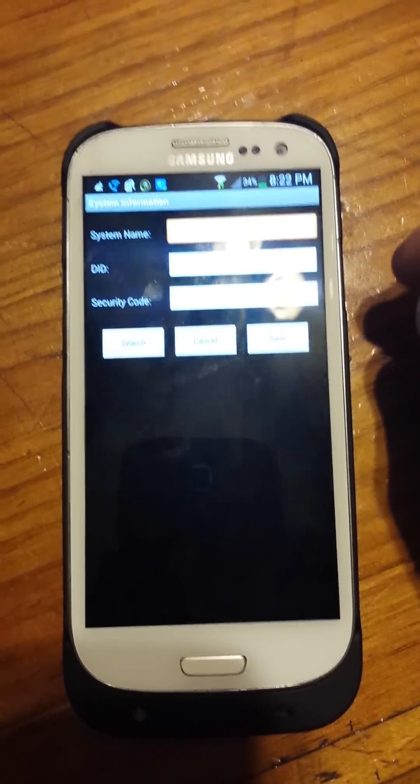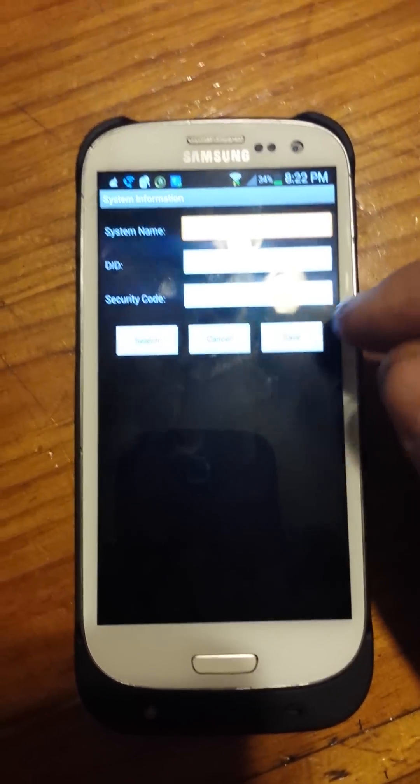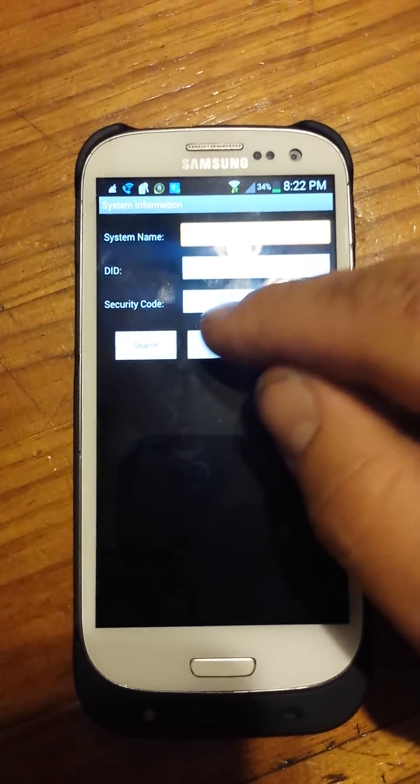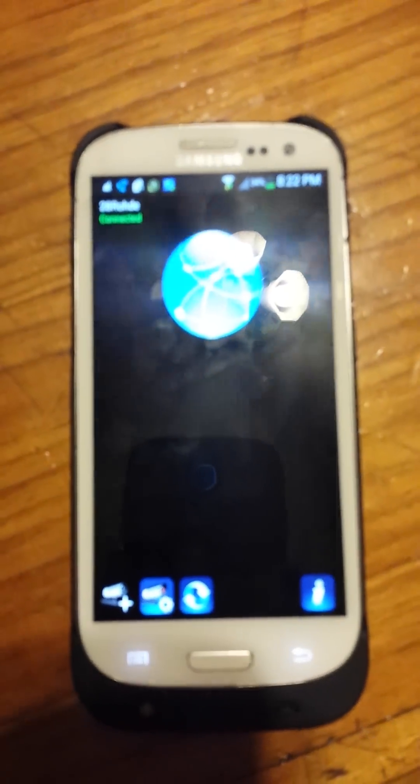But once you put all that information and you hit save, it'll pop up like this.